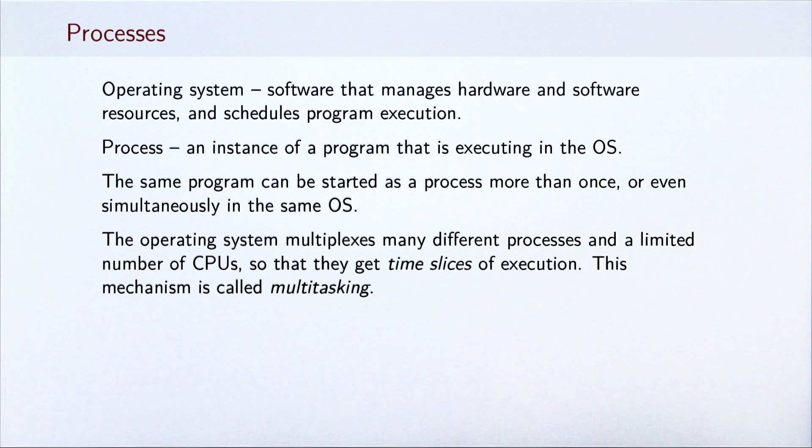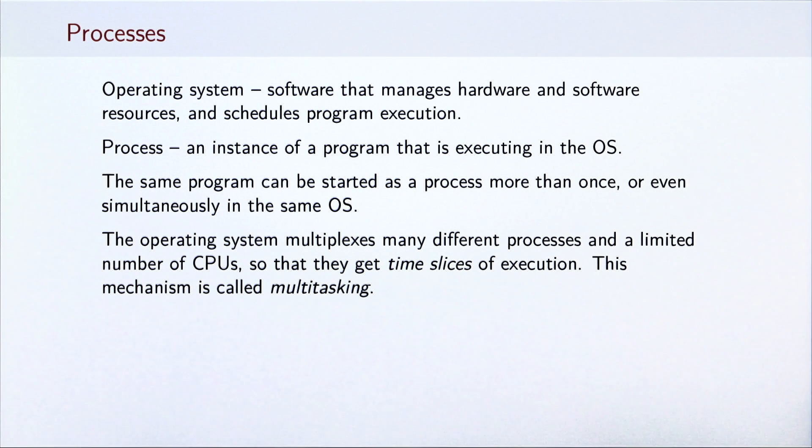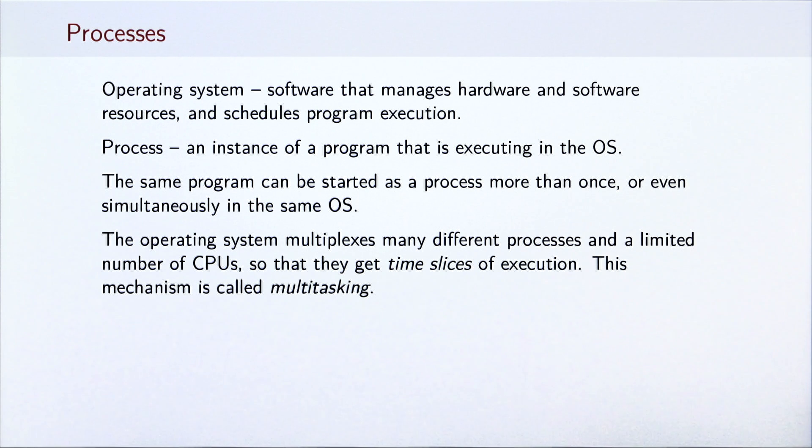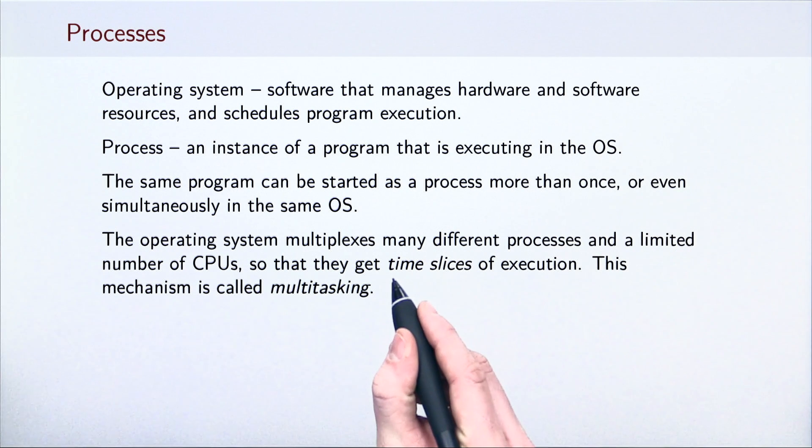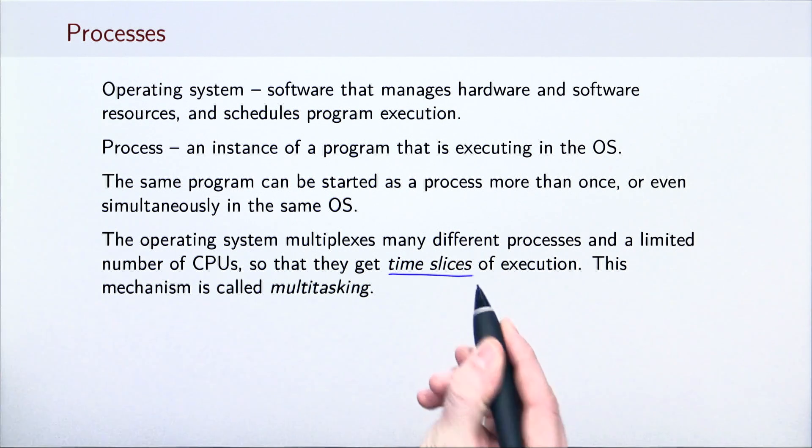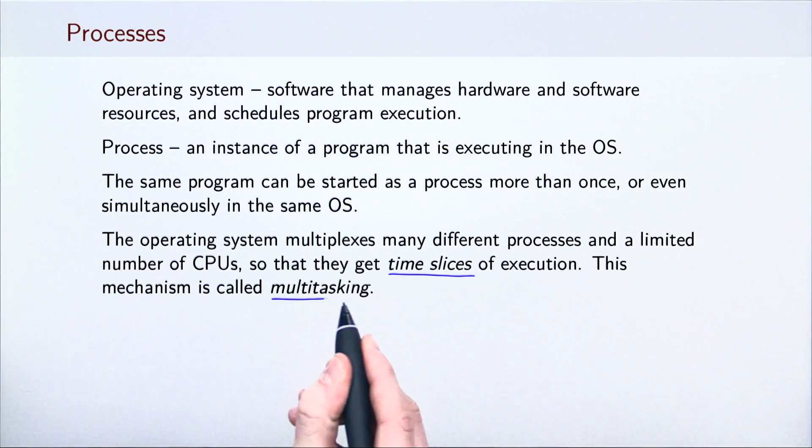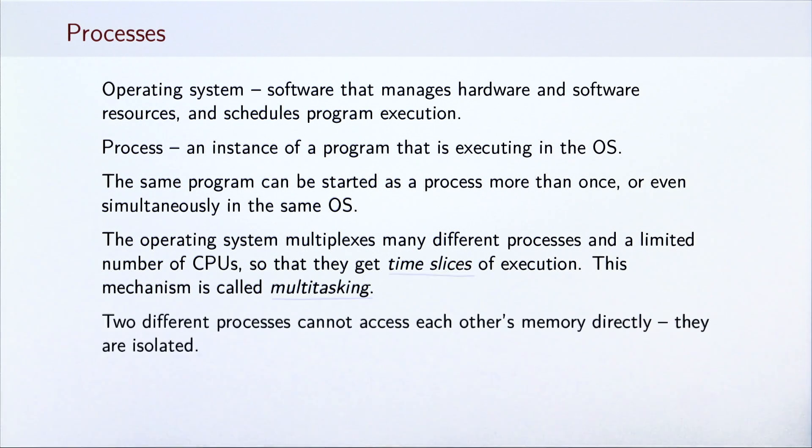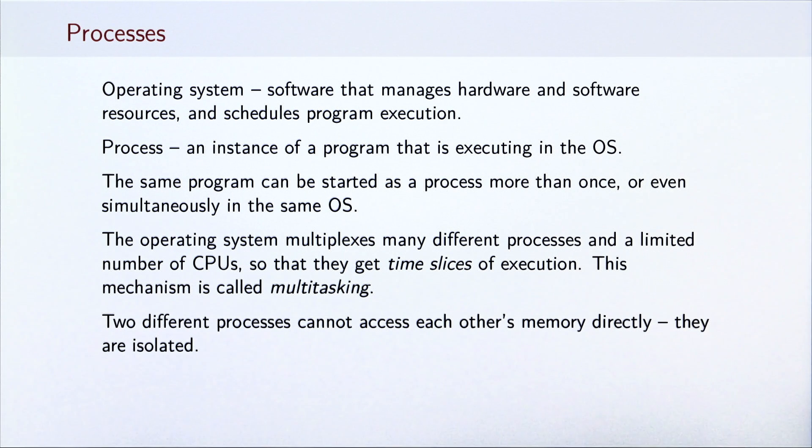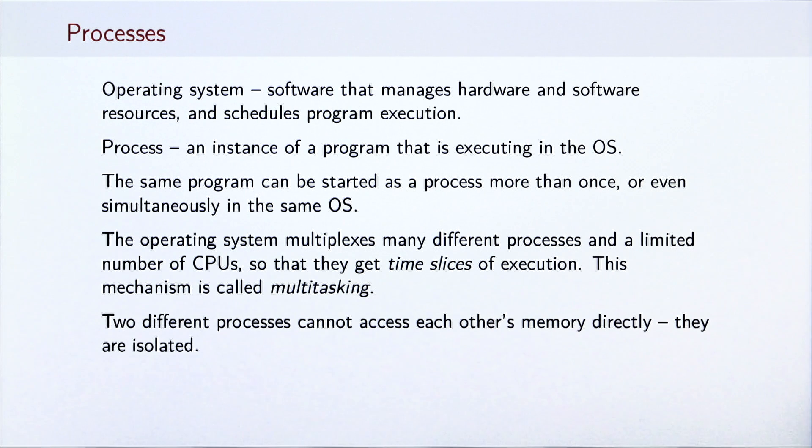The operating system multiplexes many different processes on a finite number of CPUs. Each process executes for a small amount of time on a CPU before getting replaced by another process. This time interval is called a time slice and the mechanism is called multitasking. Finally, it is important to note that two processes cannot read or write each other's memory directly. Each process owns a separate, isolated memory area.